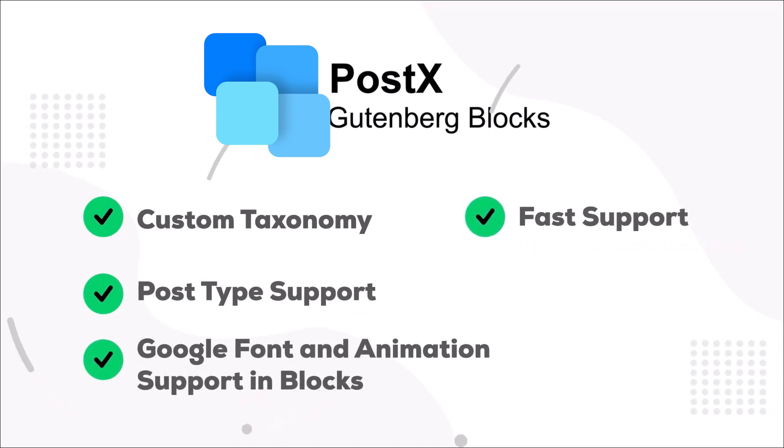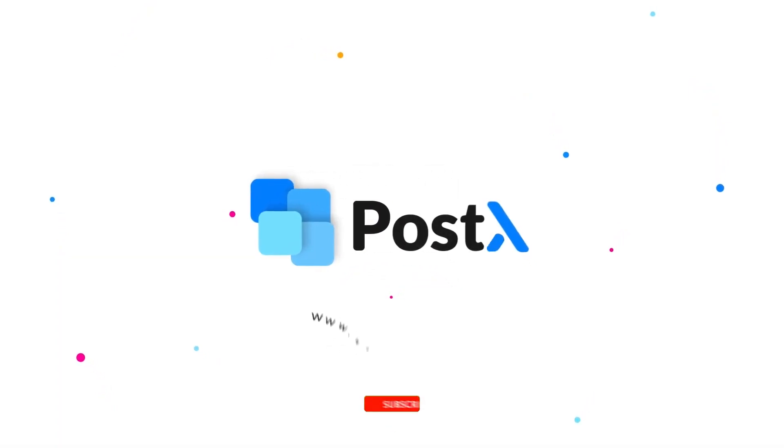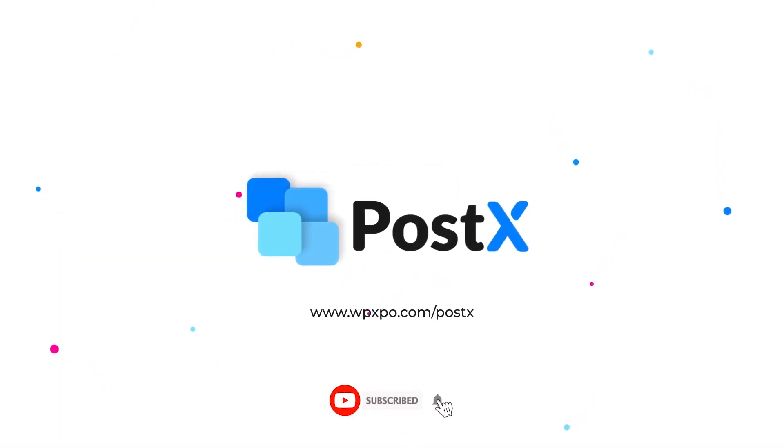So that's it for this video. Don't forget to like, subscribe, and hit that bell icon so you don't miss out on upcoming videos.